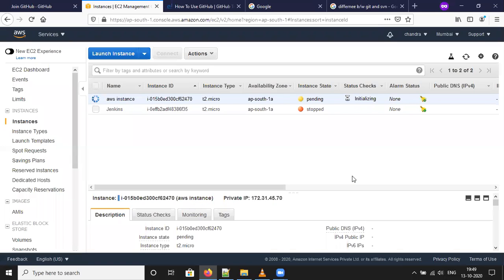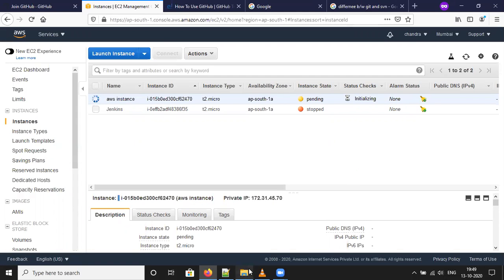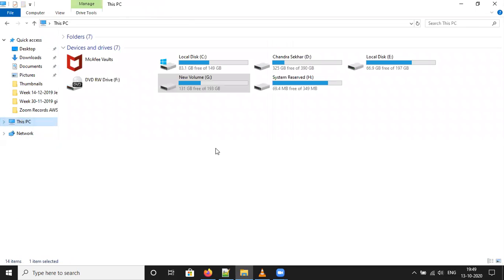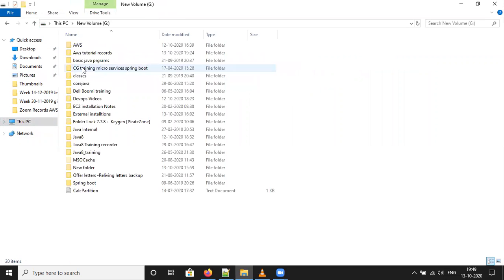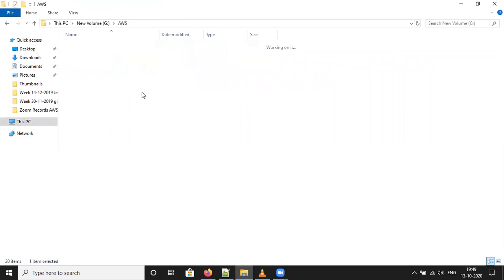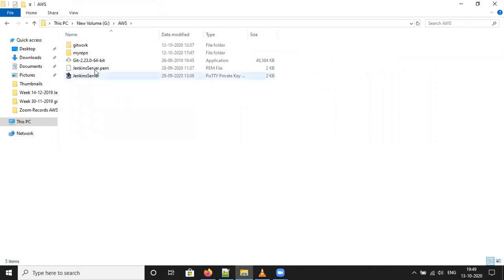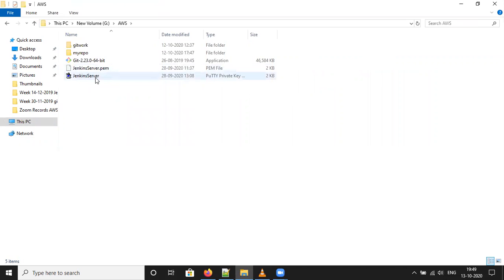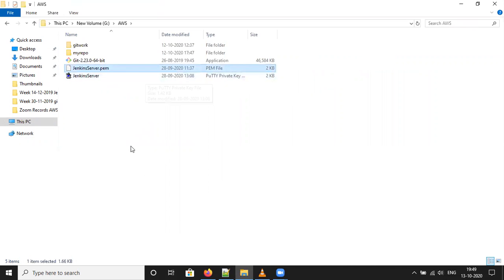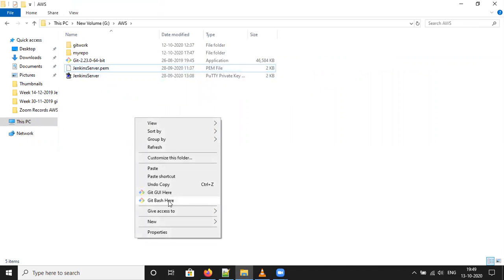Once it is up and running, we will go to local. We will open git bash. Here is my Jenkins server.pem. This is the Jenkins server.pem file. Here you have to directly click on git bash in.